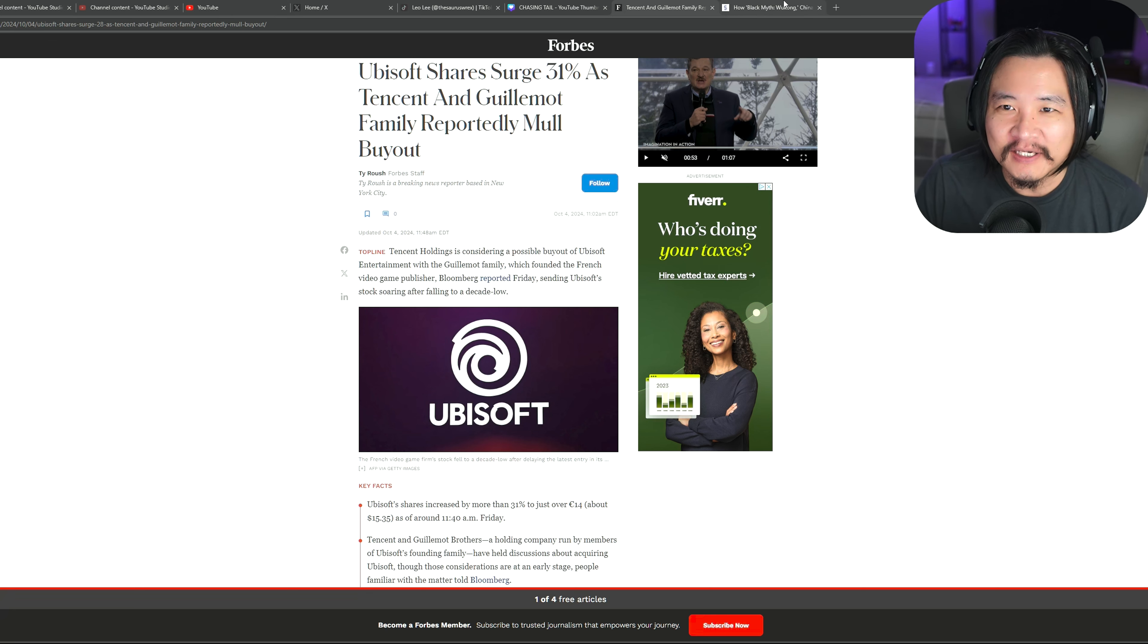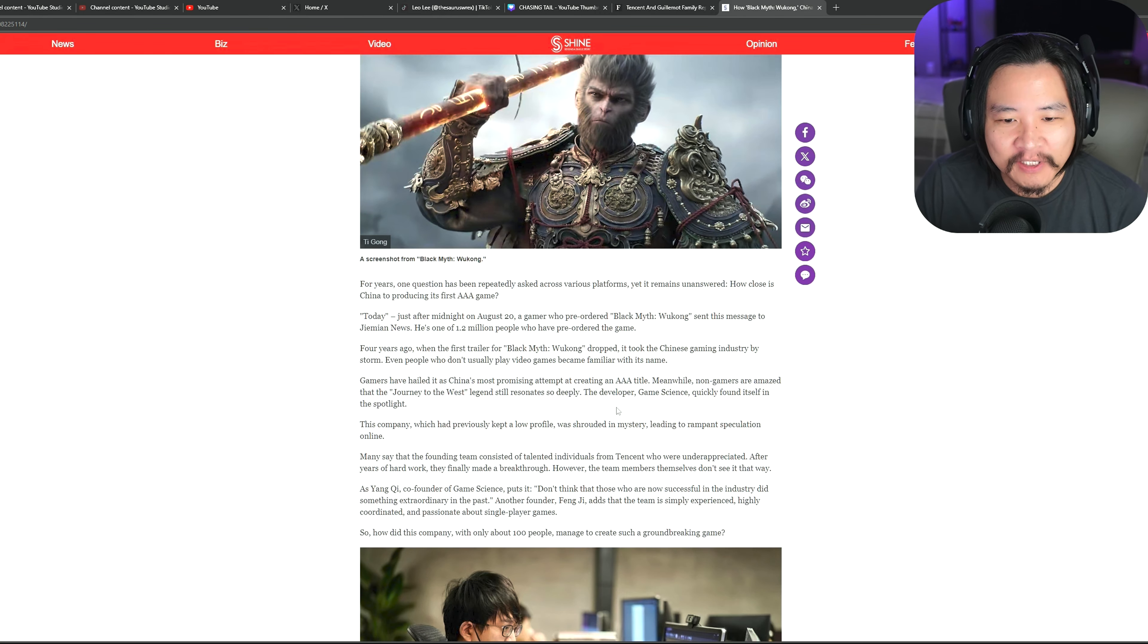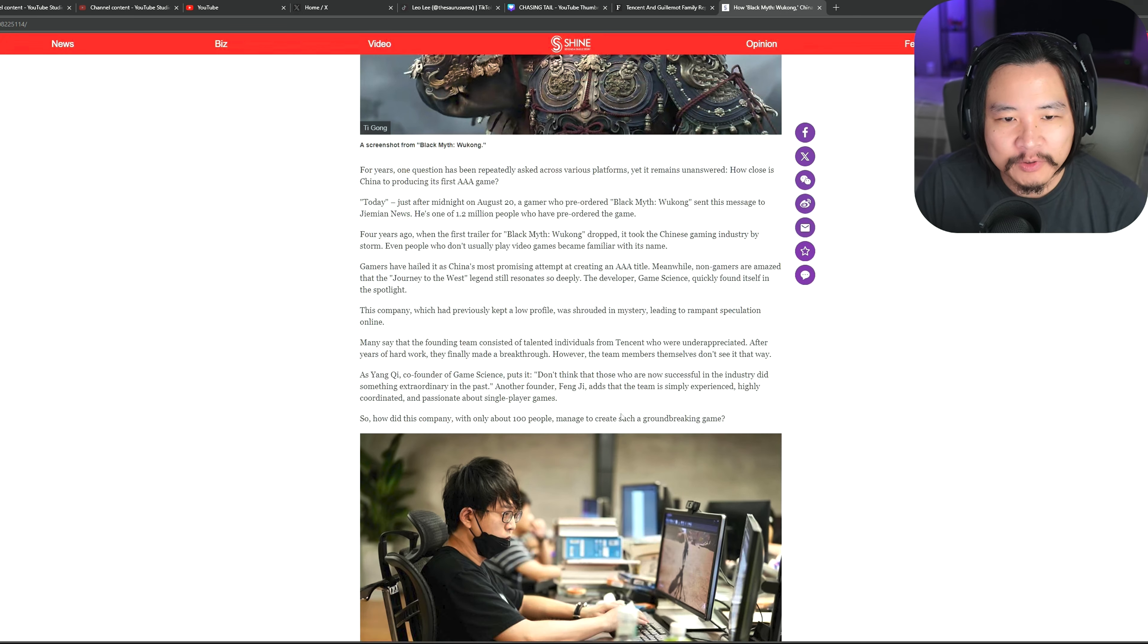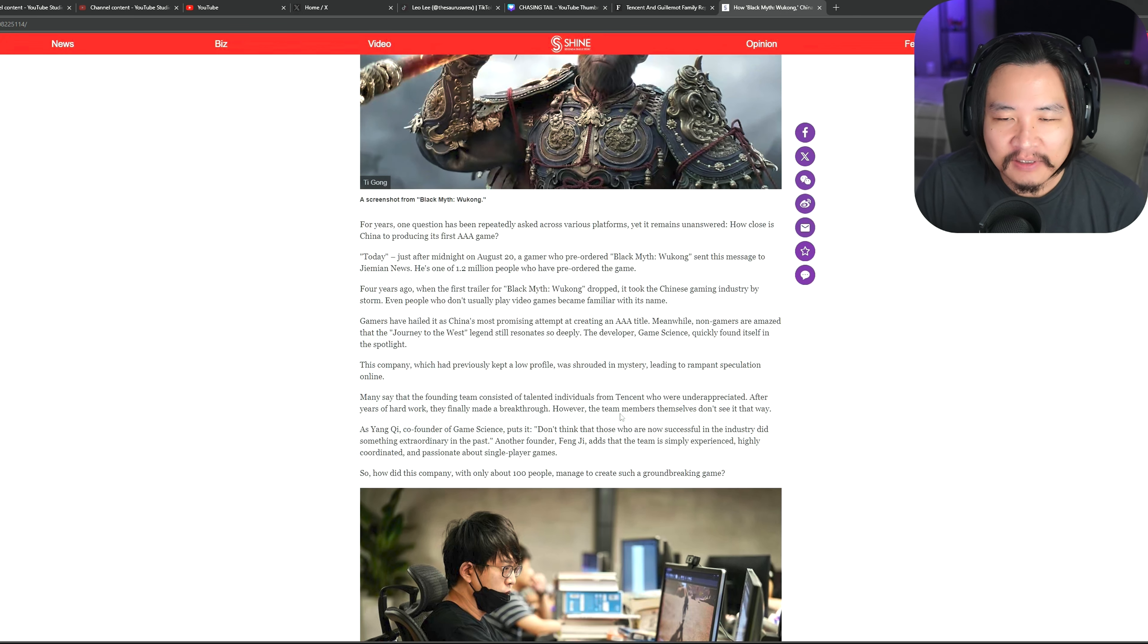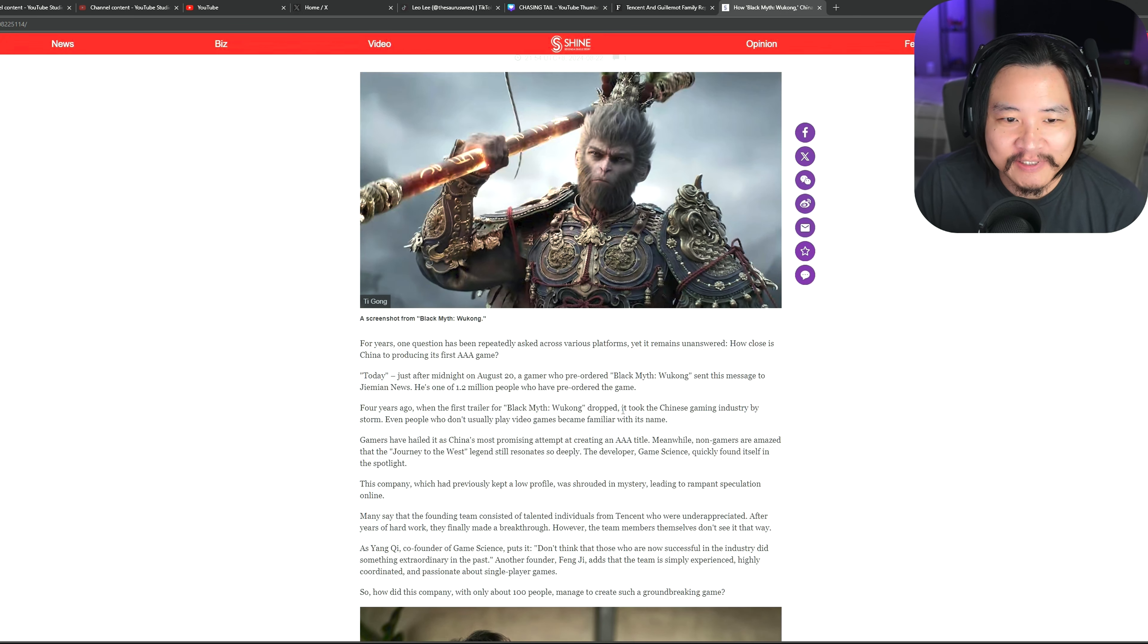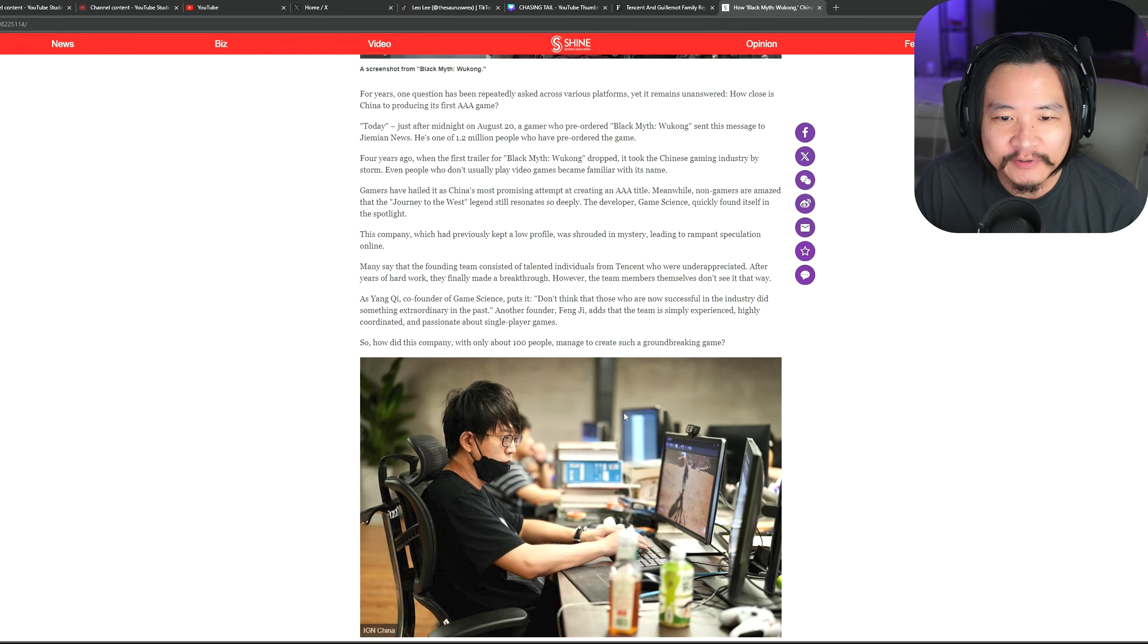But again, yeah, I'm personally not worried about Tencent owning it in terms of what that means for what type of games will be coming out of Ubisoft after the buyout. Again, Tencent has their hand in a lot of pots right now. And we recently got a great game like Black Myth Wukong out of it.